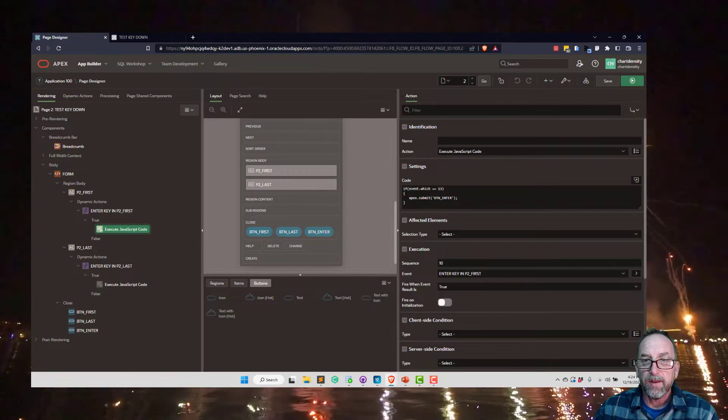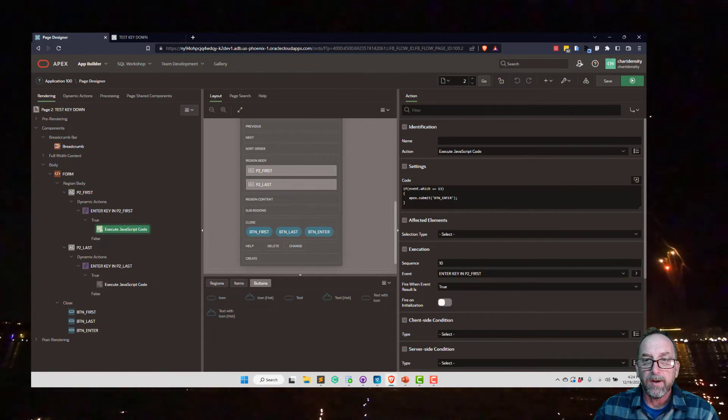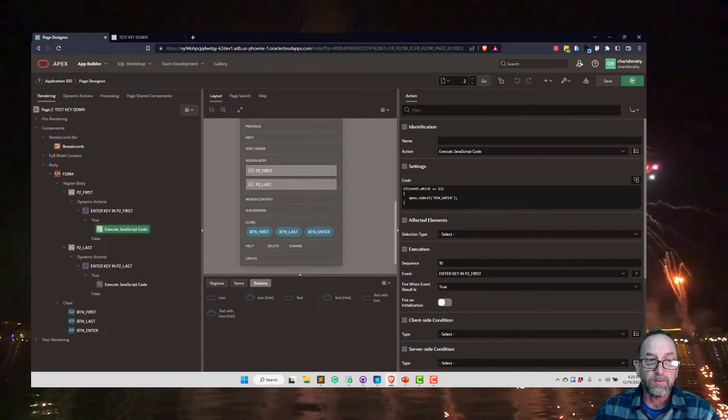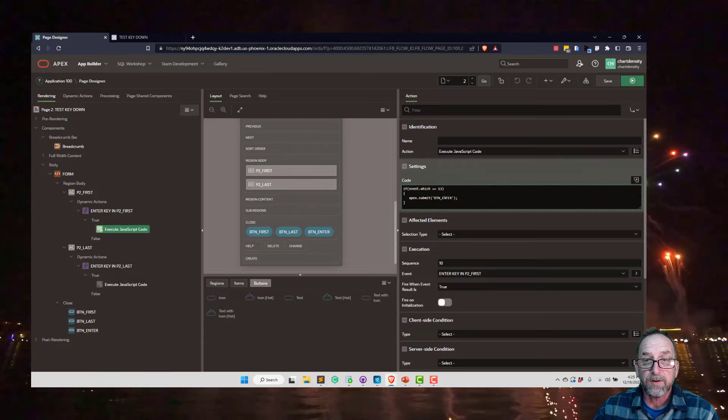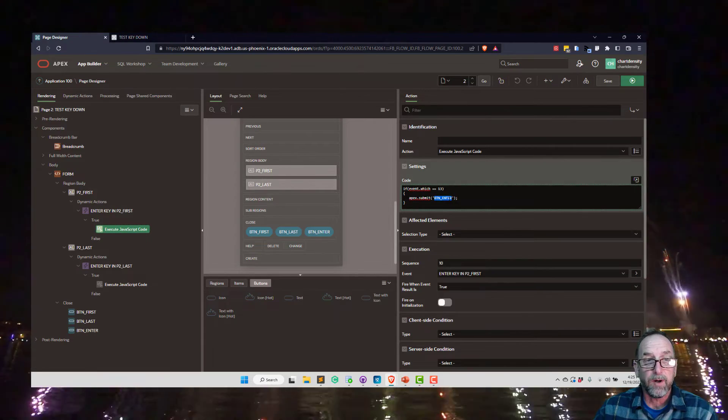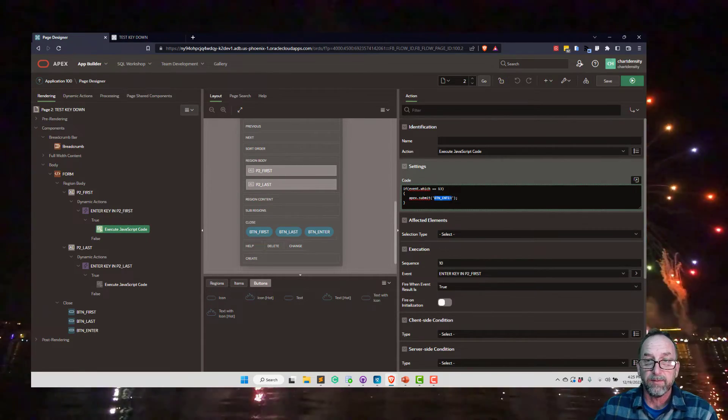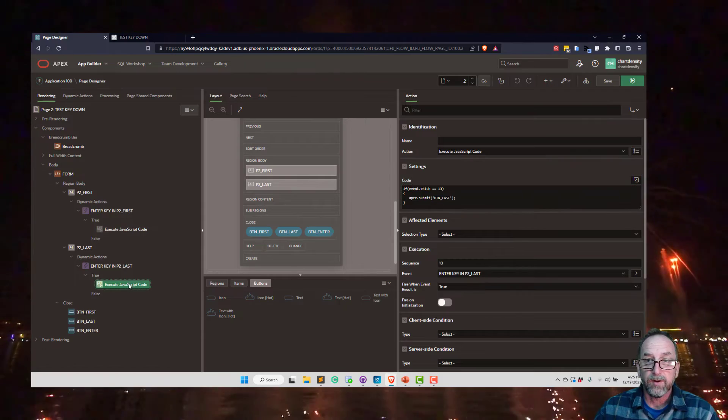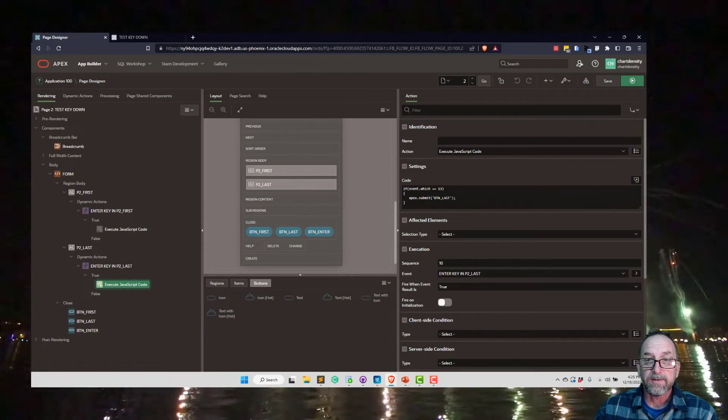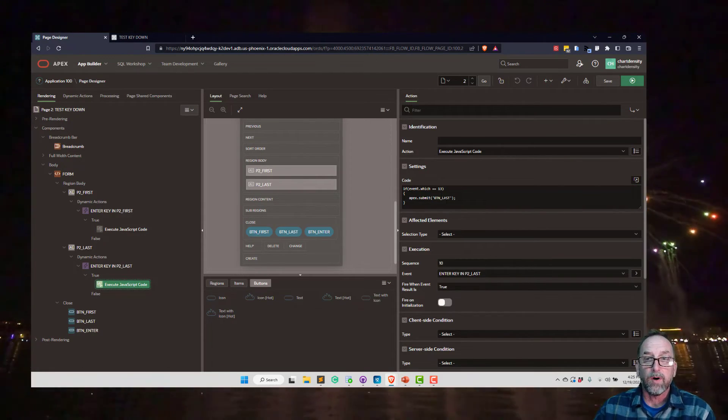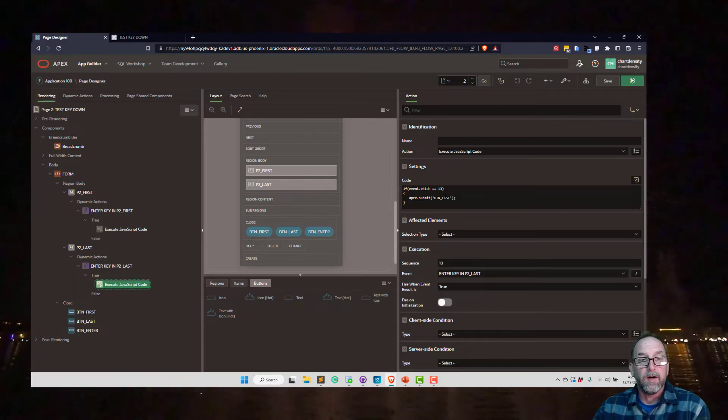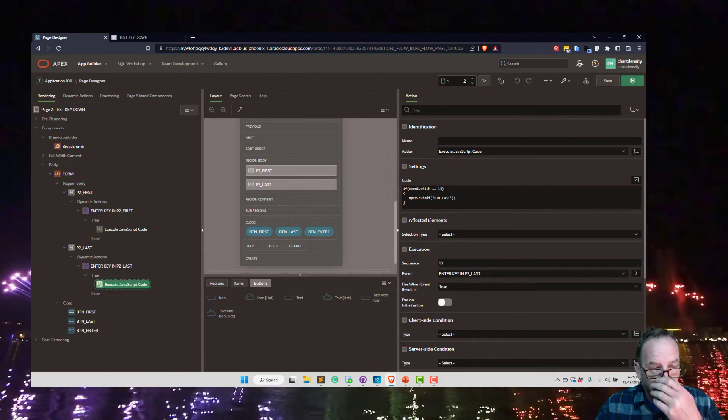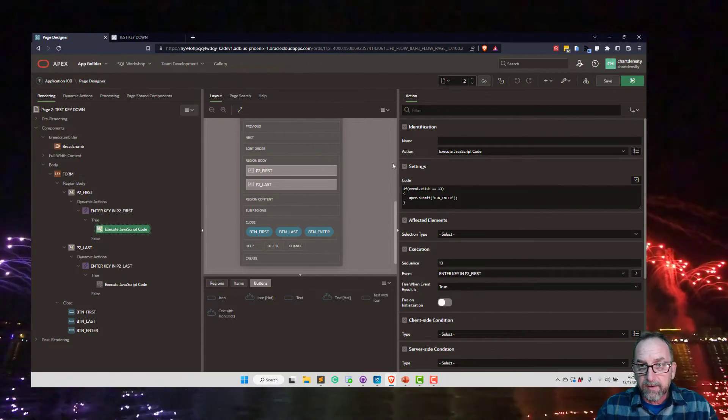And this is where we're submitting the page and we're setting that request to button enter. So it's just like pressing the button basically. If we look at the code here, we're passing in button last. Now here we're putting in button enter so it'll run both processes. A little confusing but it should make sense.